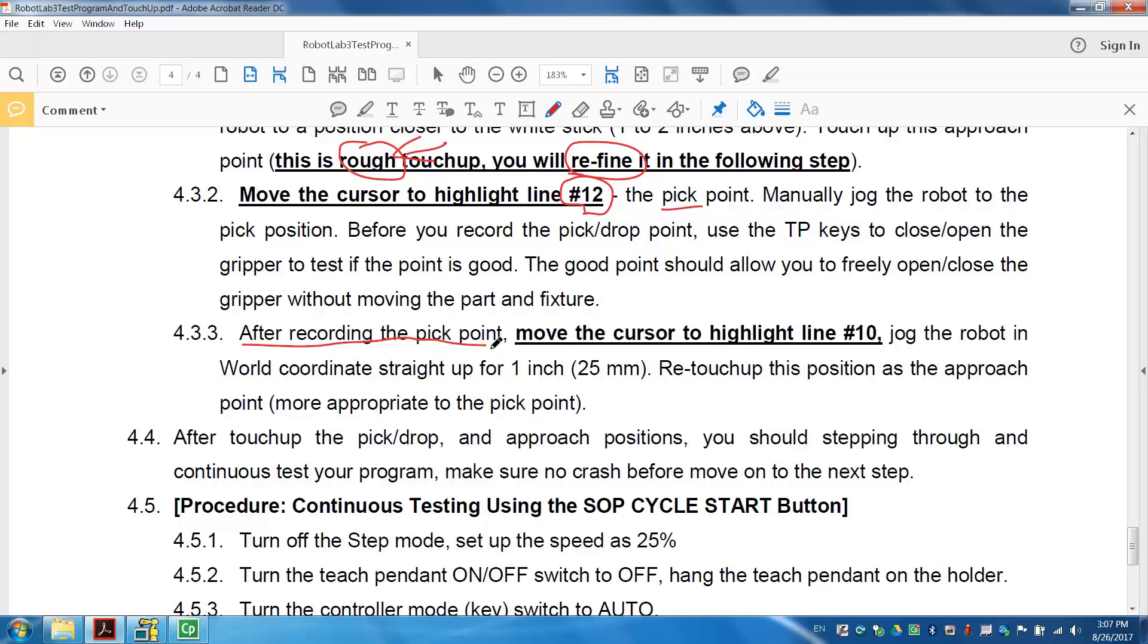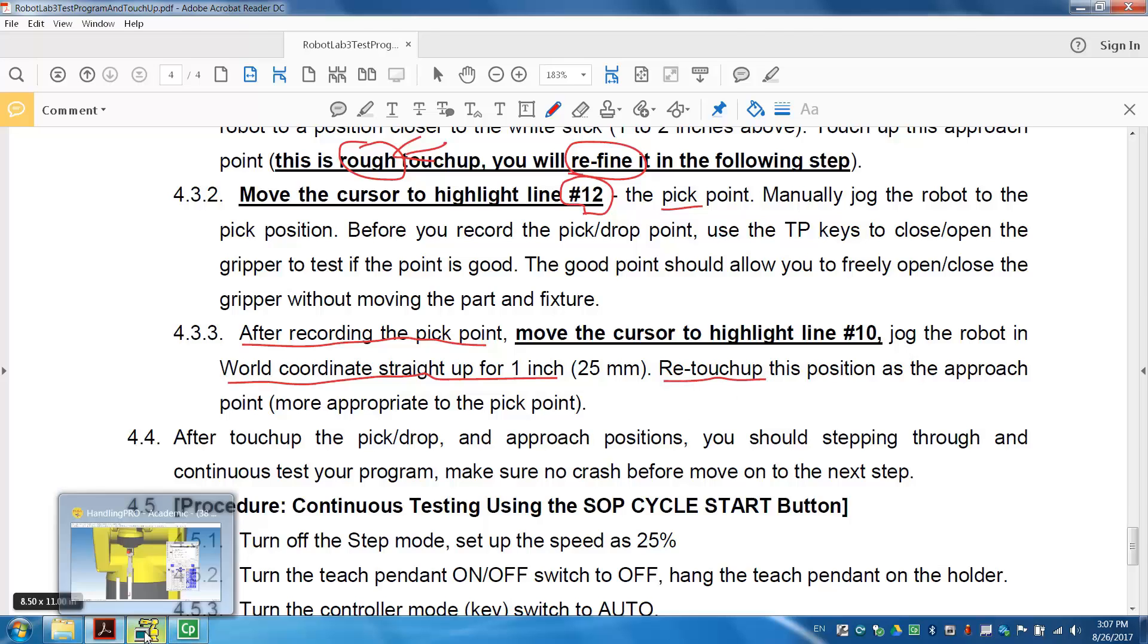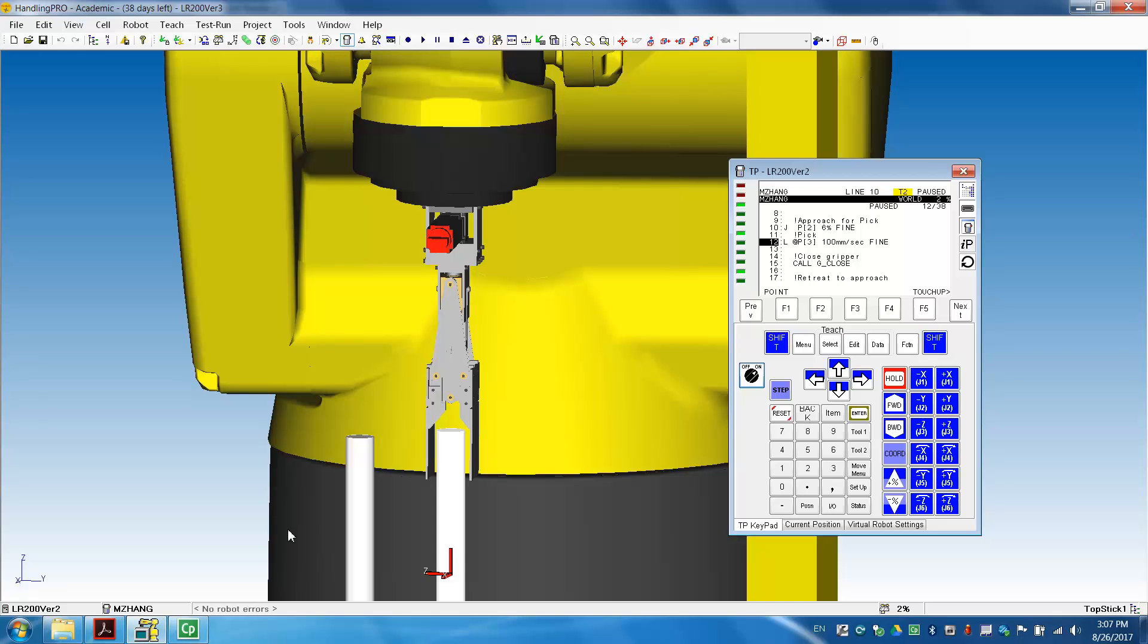So, before we do that, we need to move the cursor to highlight 10, line number 10. And, then, in the world coordinate, straight up. So, that you know, that's positive Z. Go up. So, then, we can retouch up this as an approach. So, this is the, well, the important skill I want you to learn. So, line 10, line number 10 is the approach. We roughly touched up.